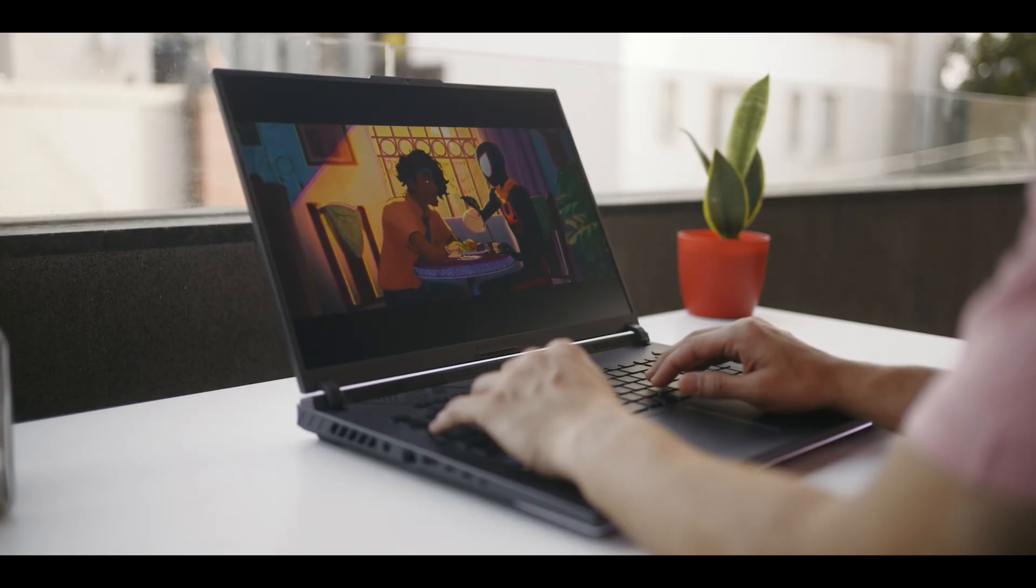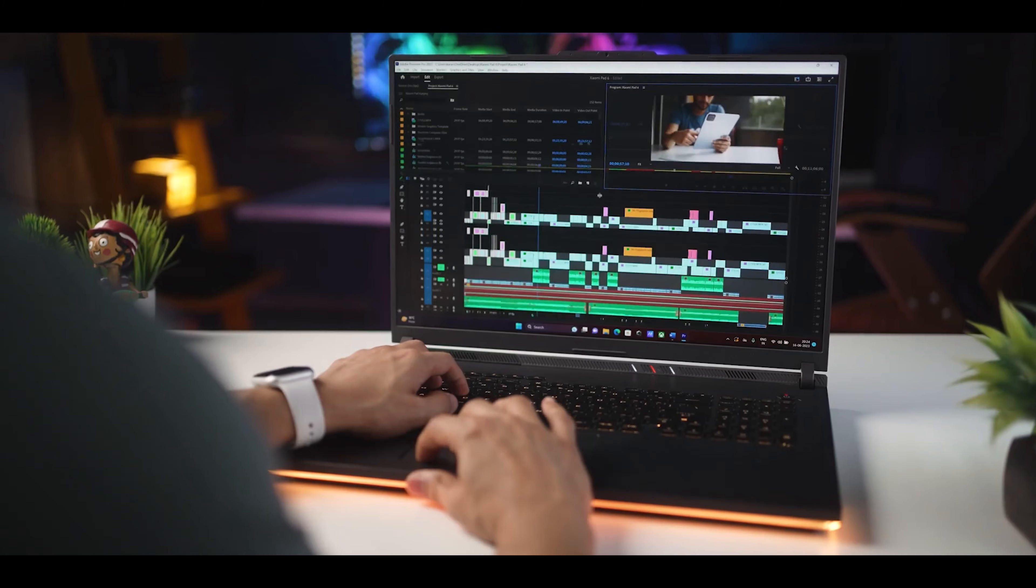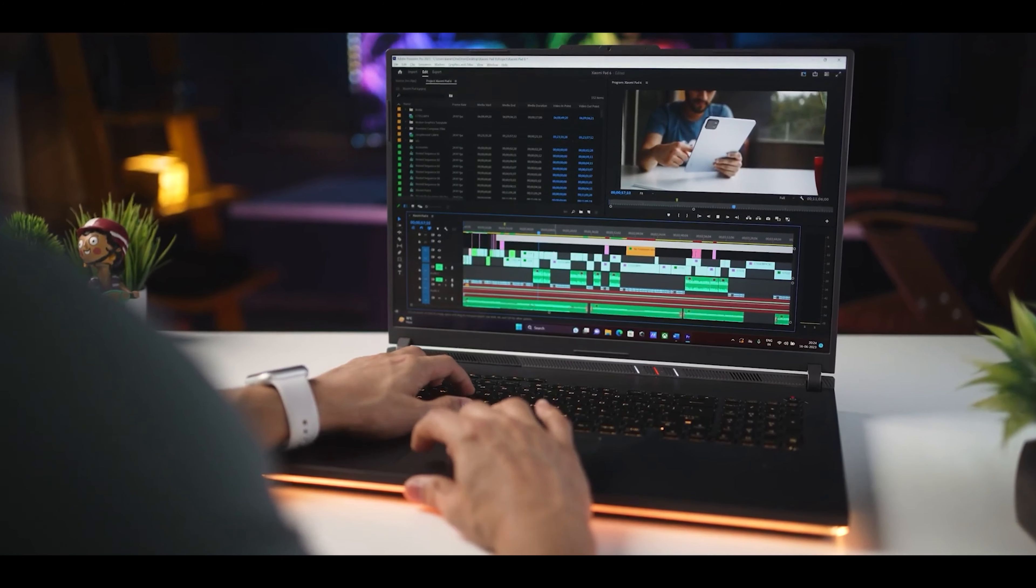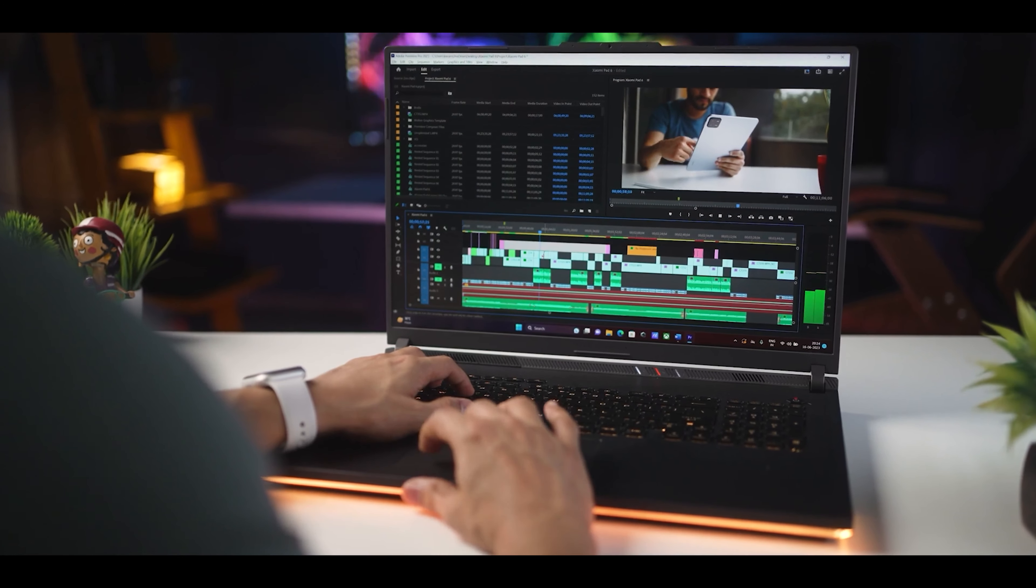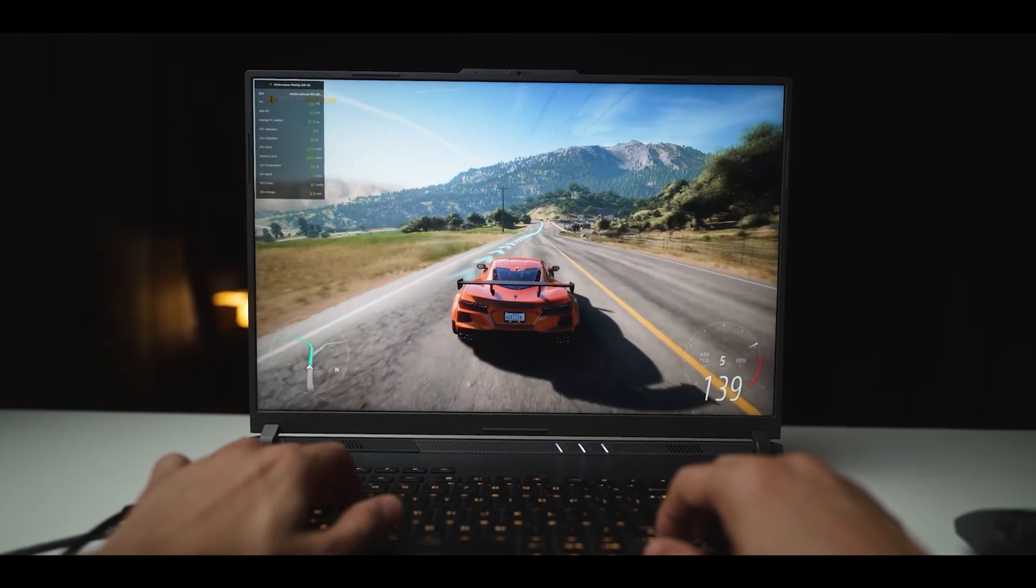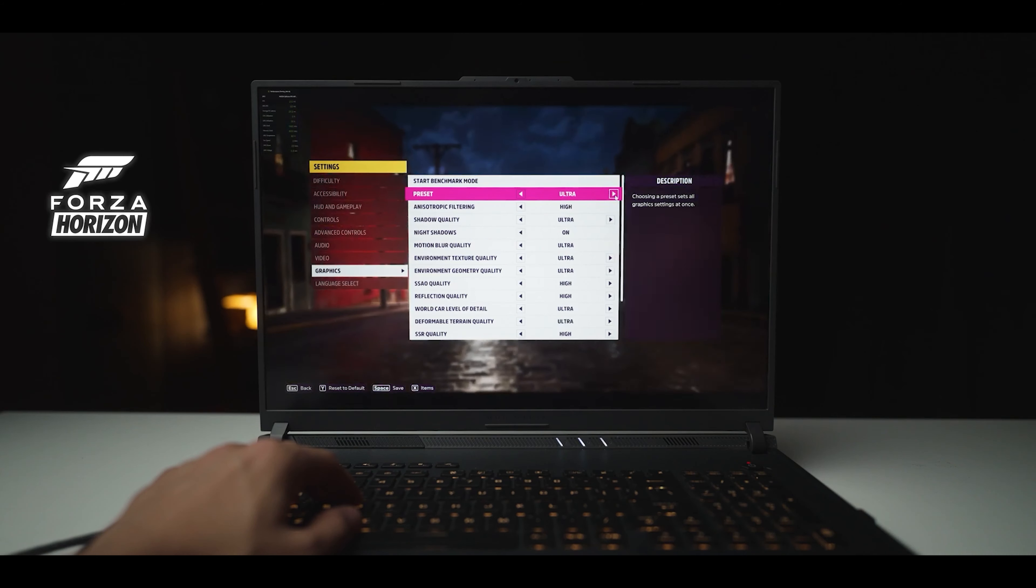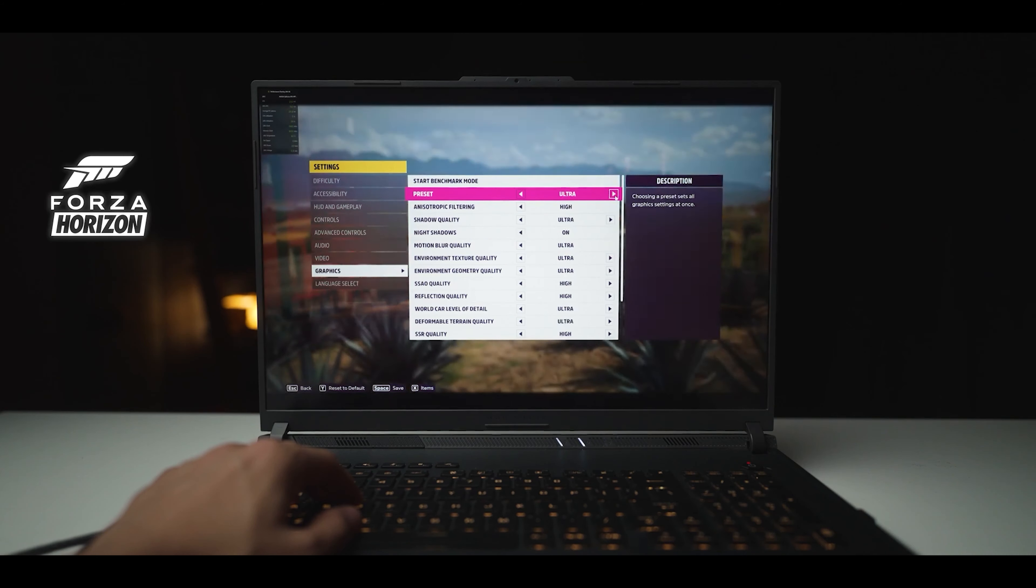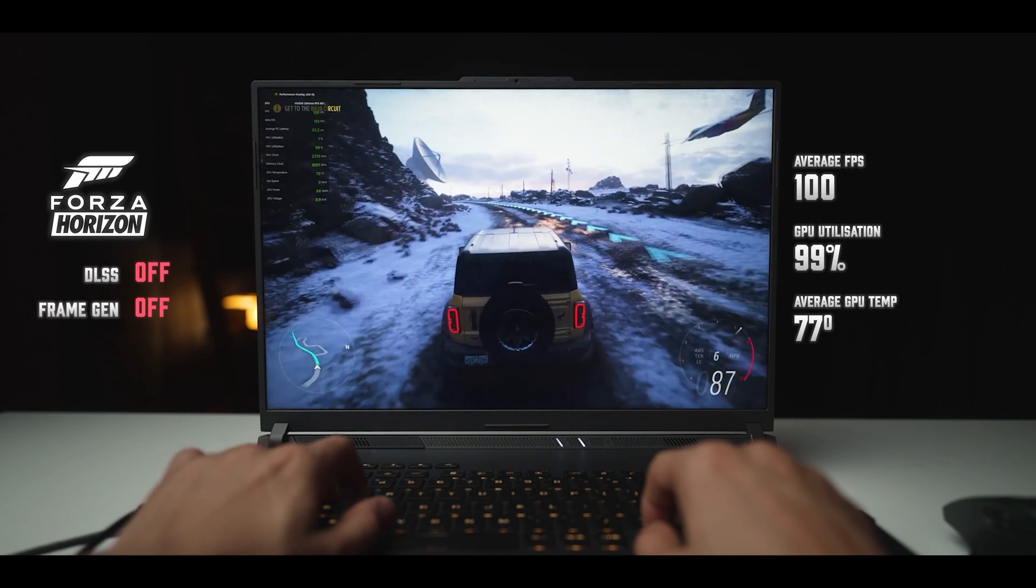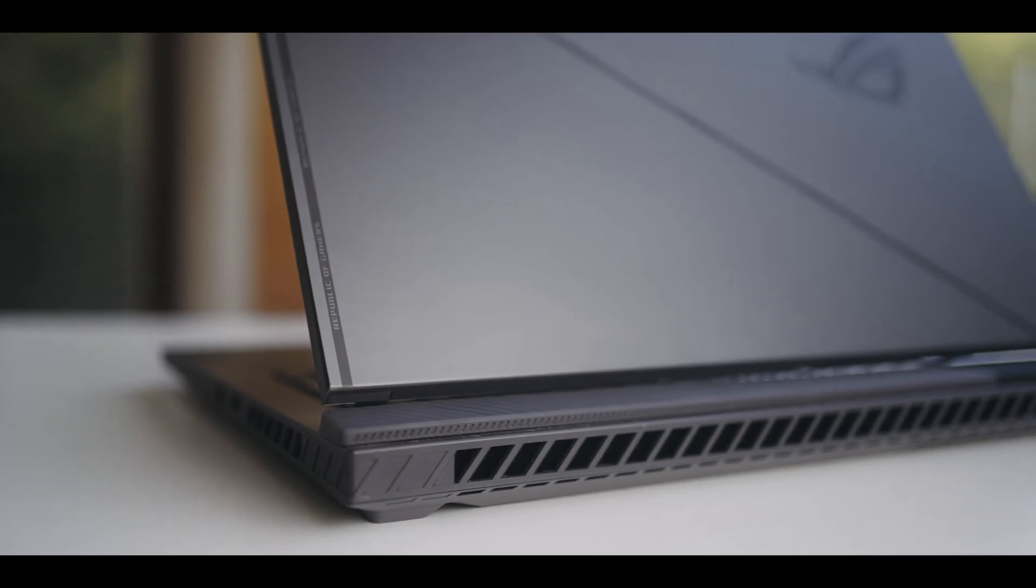However, no champion is without its challenges. The ASUS ROG Strix G18, while unbeatable in performance, does carry the weight of its capabilities quite literally. It's on the heavier side, which might not appeal to those constantly on the move. Also, its high power consumption means that you'll need to keep your charger handy during long work sessions.